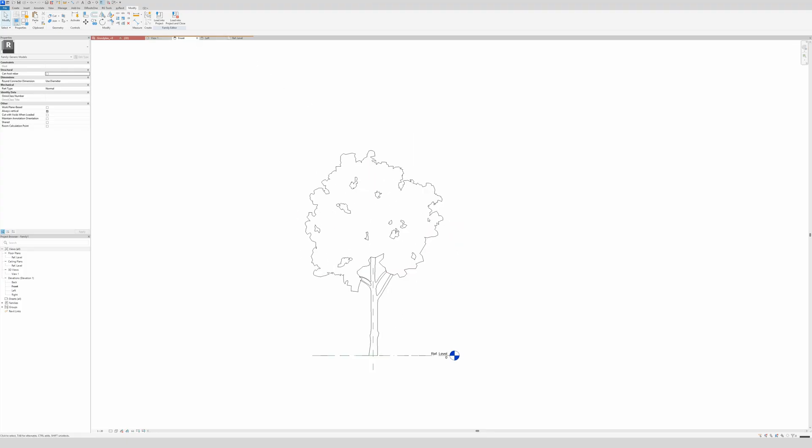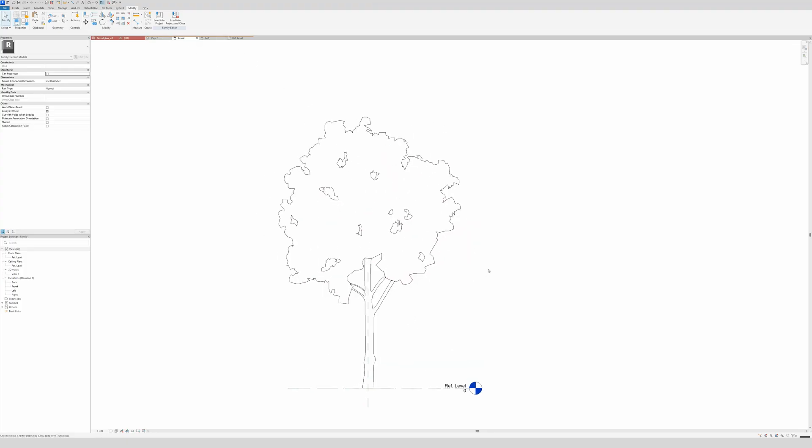Select those extrusion and again for the material, leaves. There we go. Make it instance, because we're going to load it in later on. And I will set it right here to instance also. In the front view, this is our very first steps to make a tree. And now we're going to load it into the planting family and adjust it more.